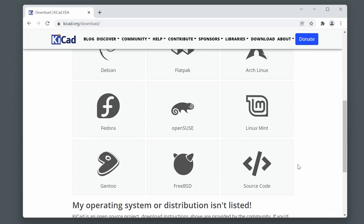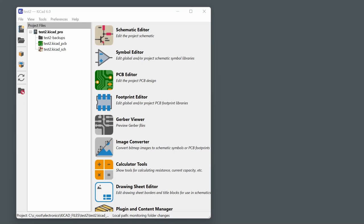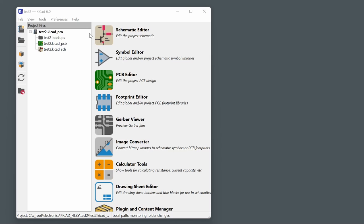You can download and install KiCad from the kicad.org website. When you launch KiCad, the main control panel appears with a palette of different applications on the right-hand side and a project file view on the left. You need to be familiar with at least the top four applications, though the fifth one is also useful unless you're using an external Gerber viewer.